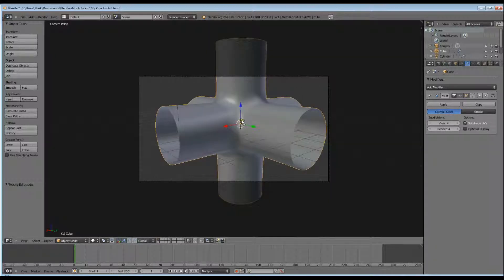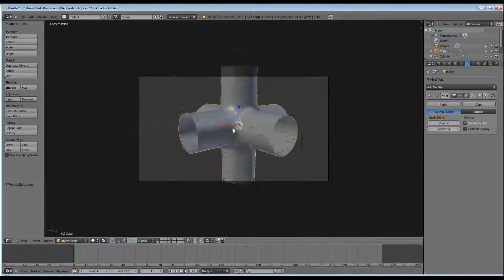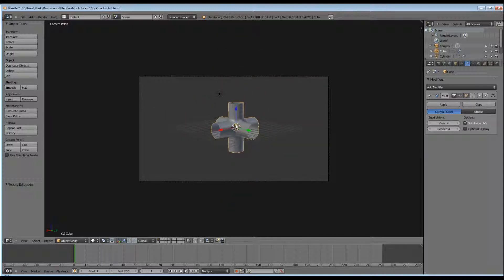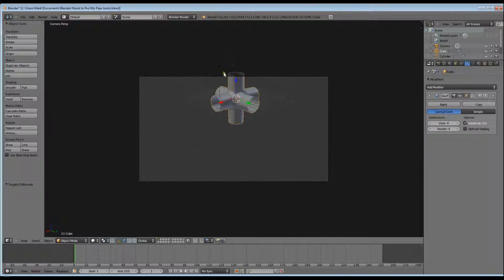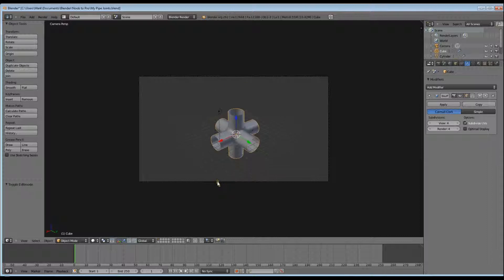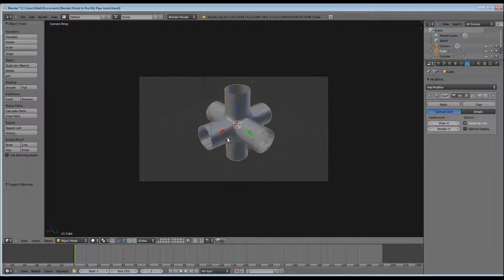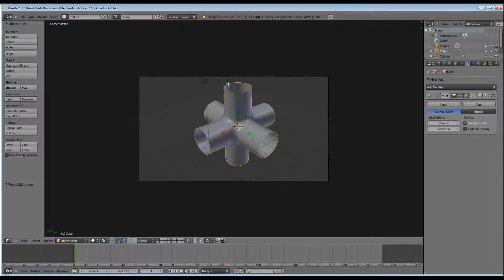Press numpad 0 to go into camera mode. Shift F will allow you to adjust and move your camera around, and we'll do a quick render to see what it looks like.